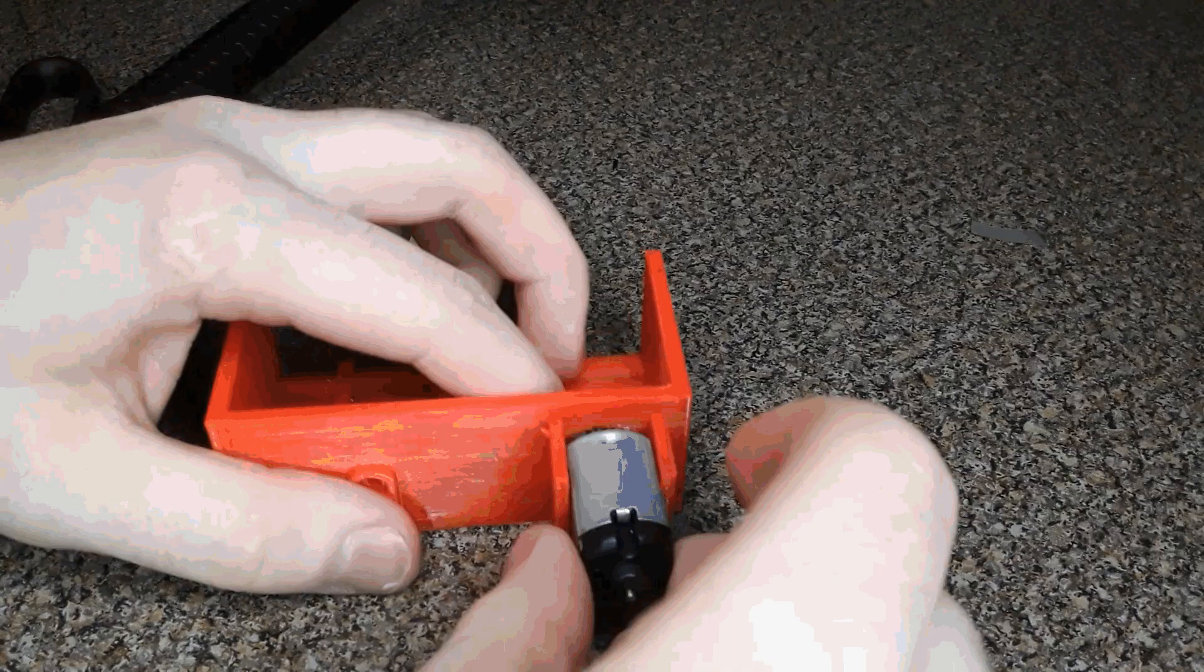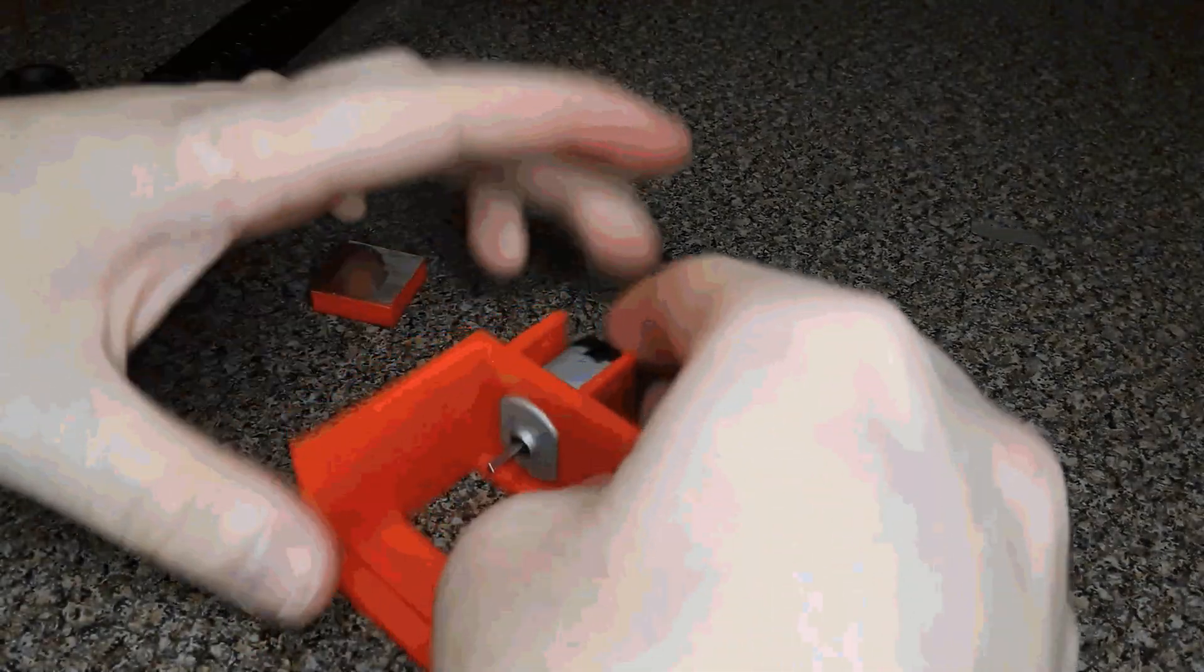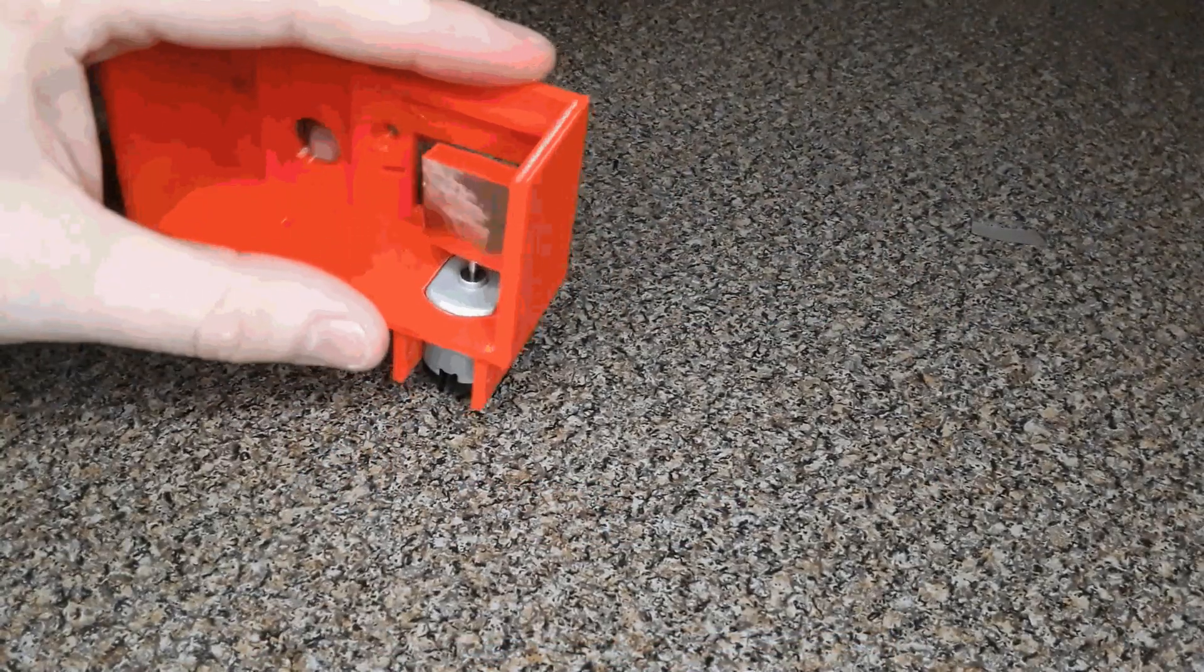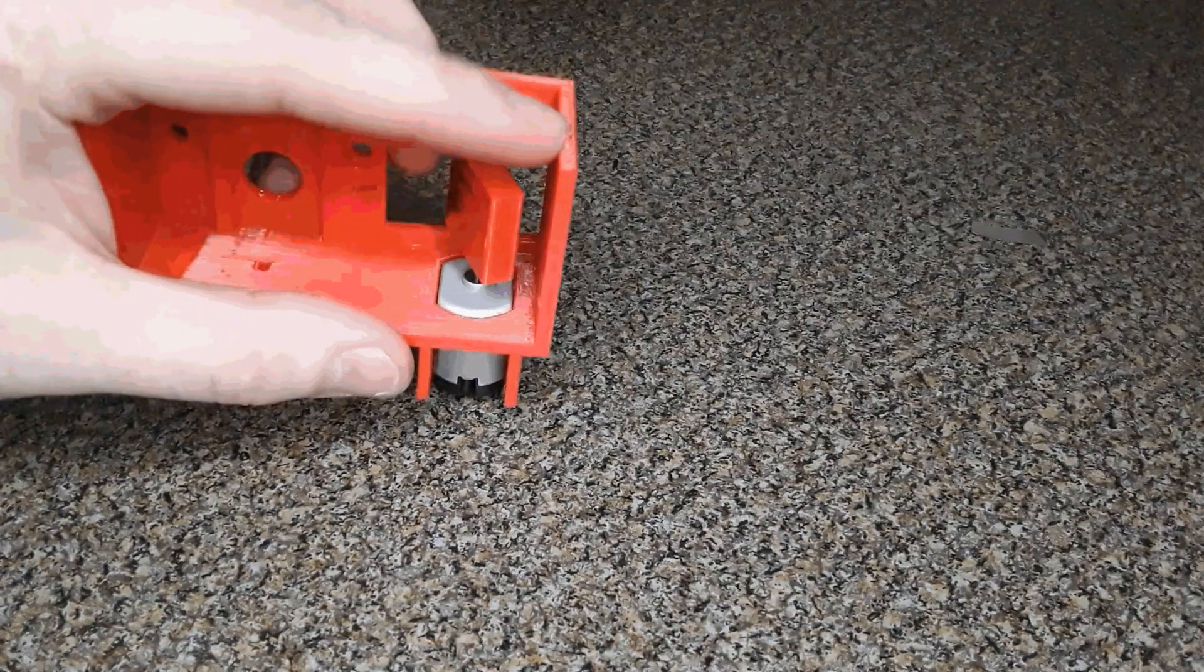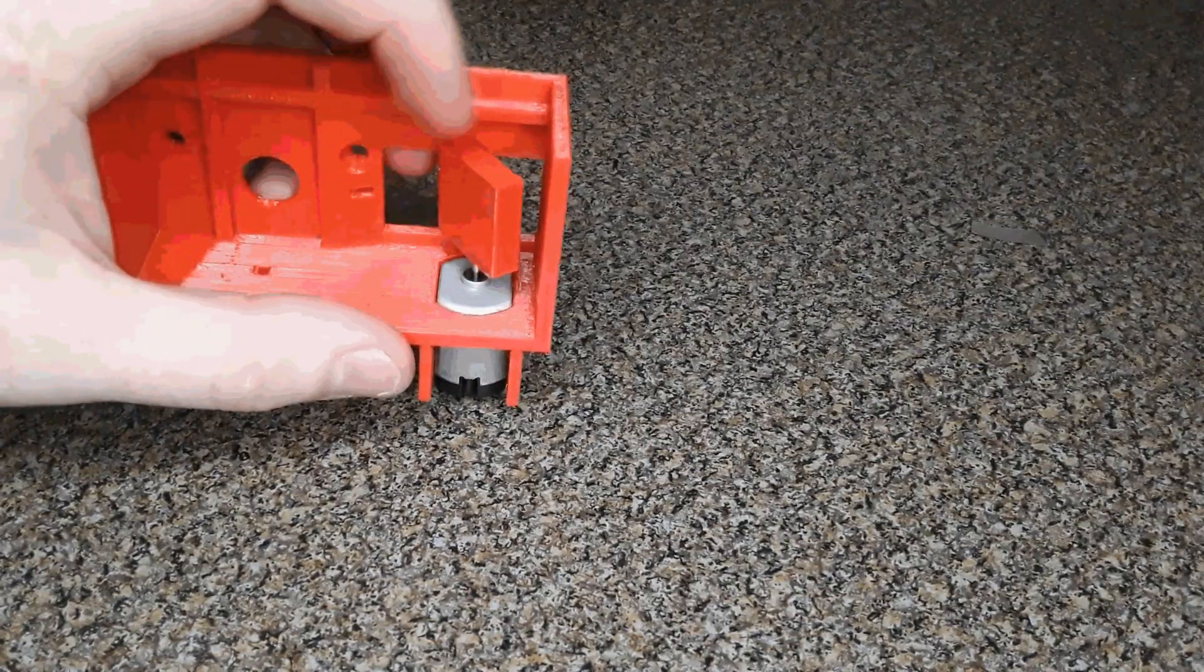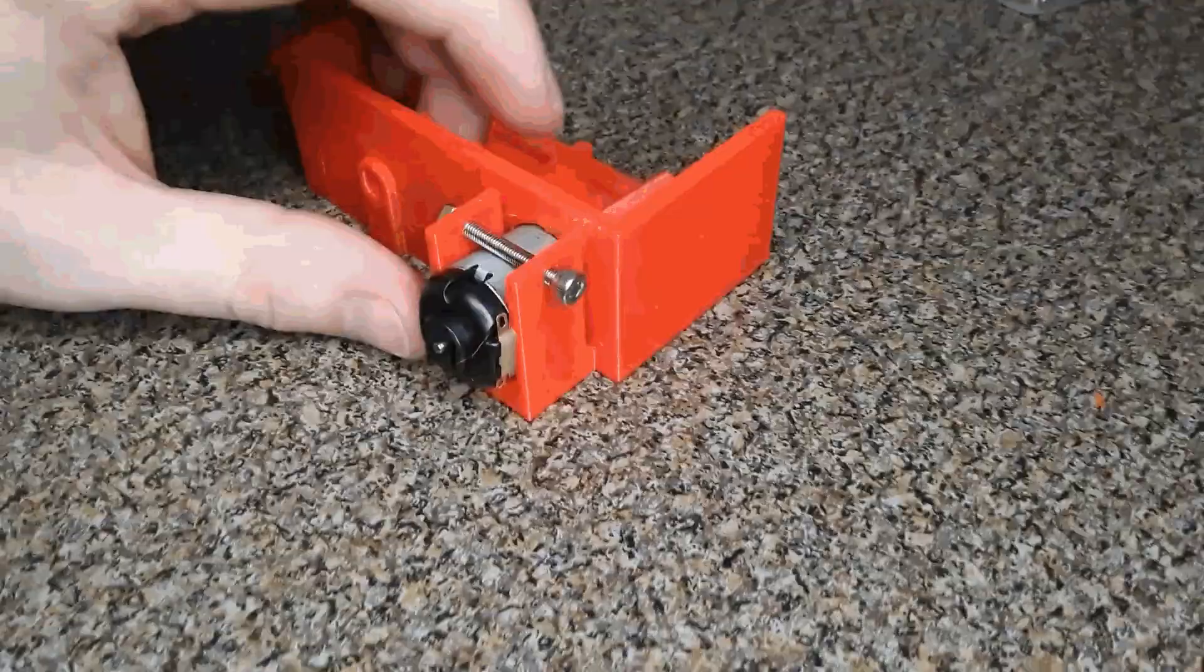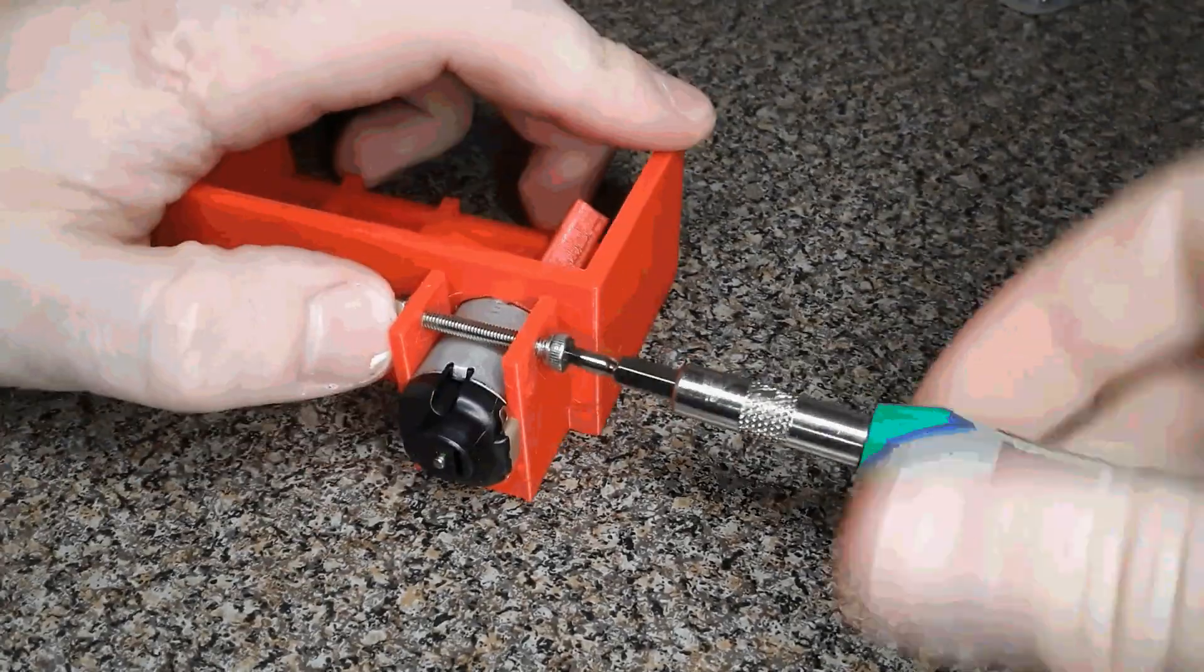To hold the motor, I used a compliant grip. The rotor attaches, and a bolt helps lock everything in place.